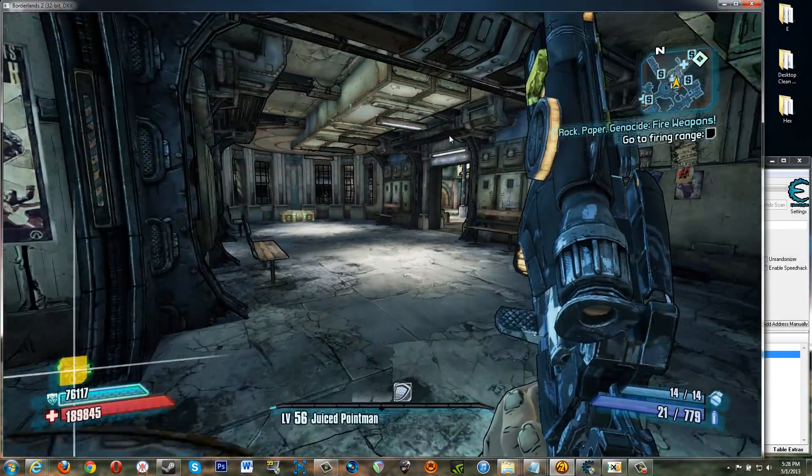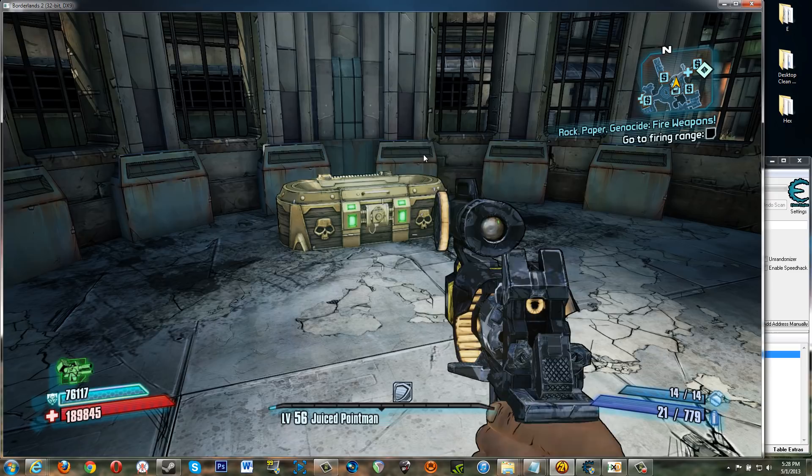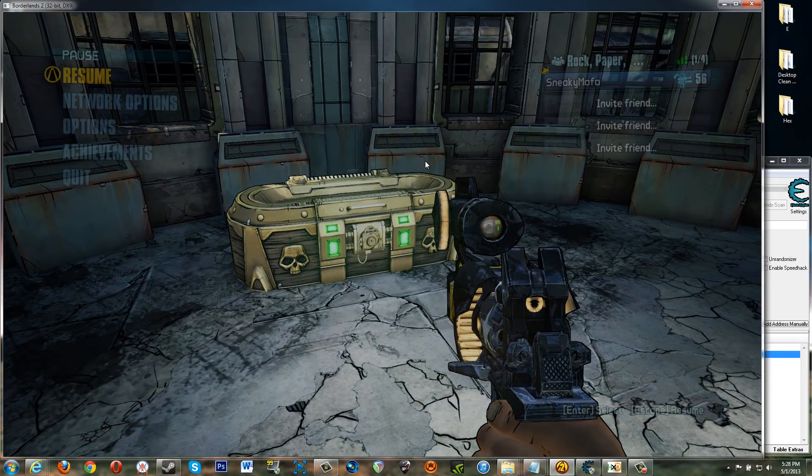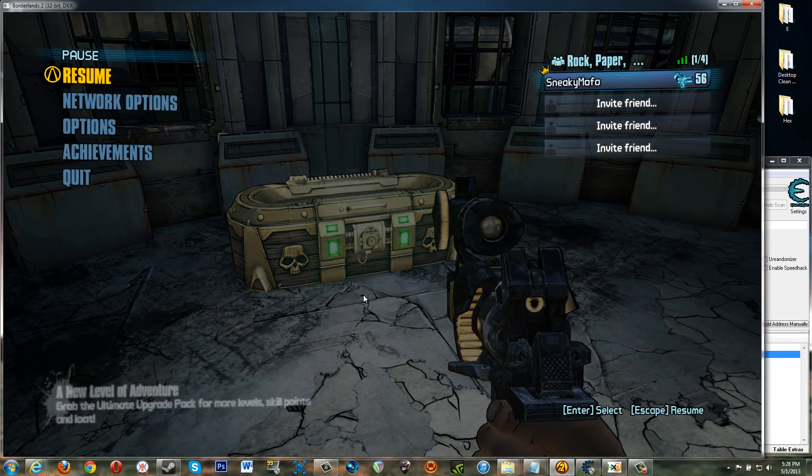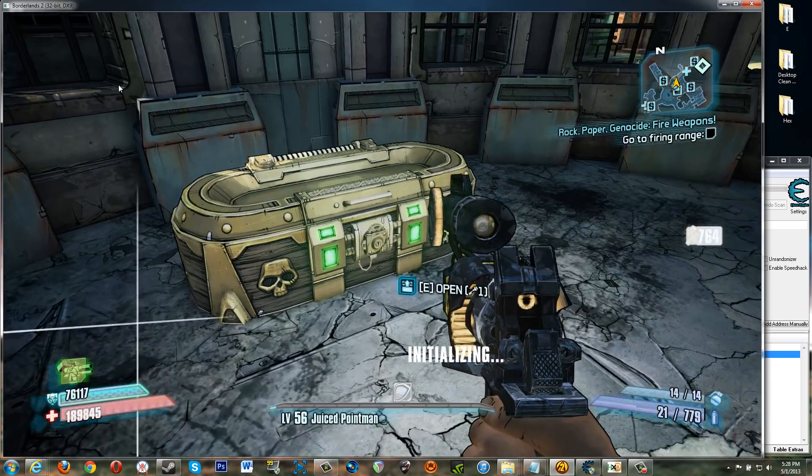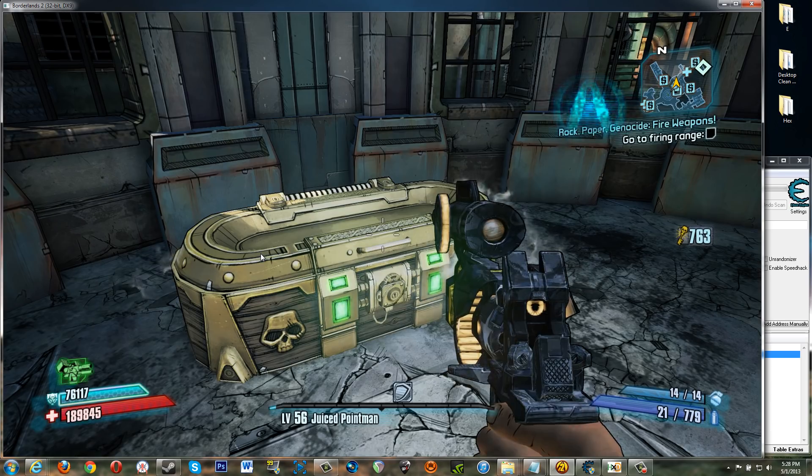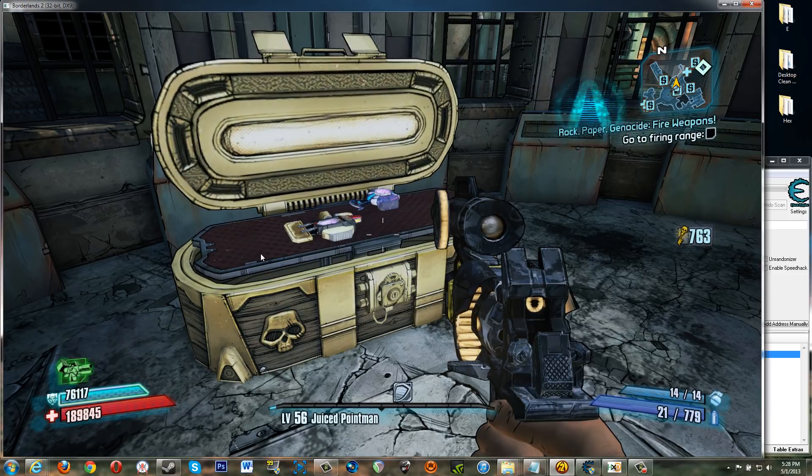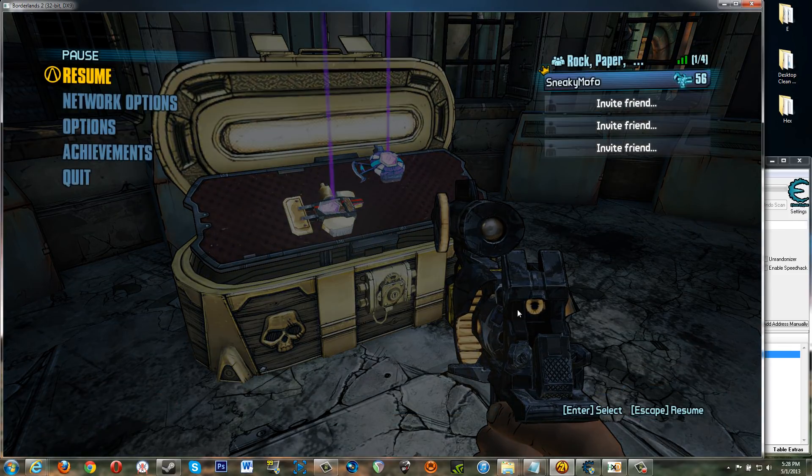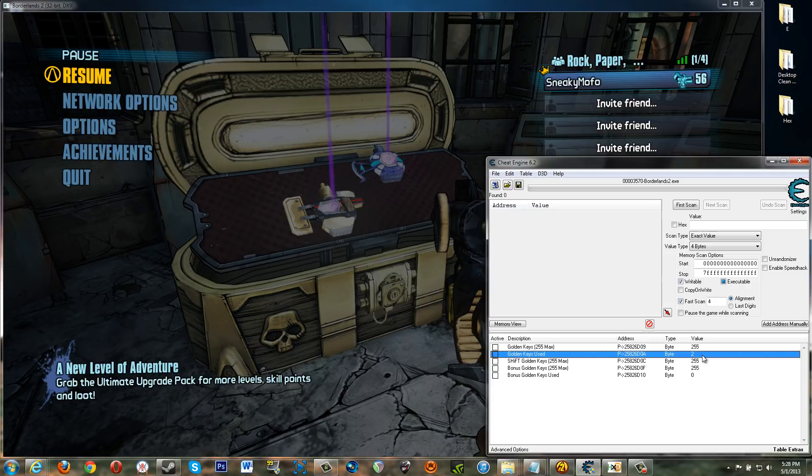So let me just show you an example here. Once I go use a key here. All right. Once I use a key you'll see this one go to a two. All right see how it's two? It's because I used a key. So what it does is it takes that value and it subtracts it from 255 or whatever you happen to have here.